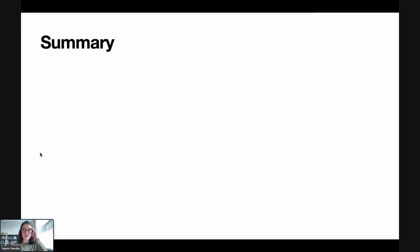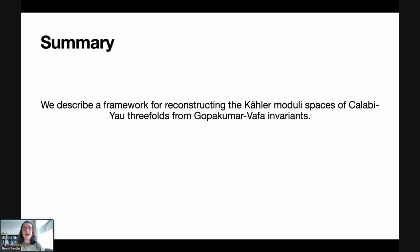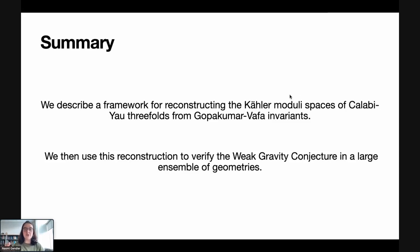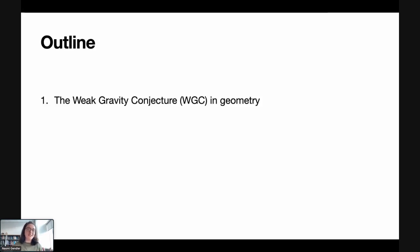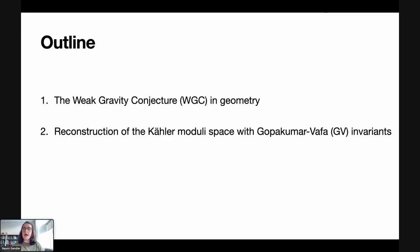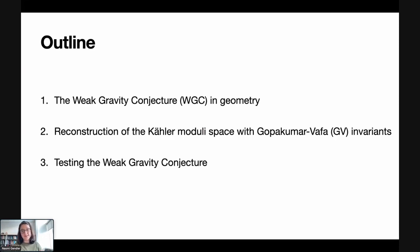To summarize what this talk is about in two sentences: I'll first describe a framework for reconstructing the Kähler moduli spaces of Calabi-Yau threefolds using a topological invariant called Gopakumar-Vafa invariants. Then I'll use this reconstruction to verify the weak gravity conjecture in a large ensemble of geometries. Let me now give you a roadmap: I'll remind you of the weak gravity conjecture and translate it into a statement about geometry, show how to reconstruct the Kähler moduli space using Gopakumar-Vafa invariants, and use this to test the weak gravity conjecture.